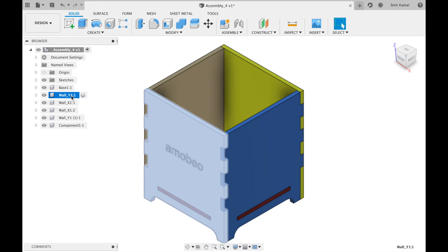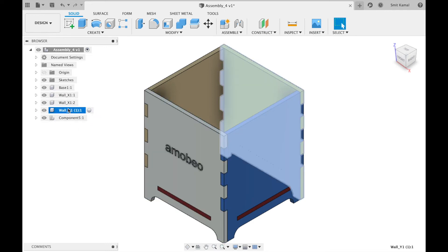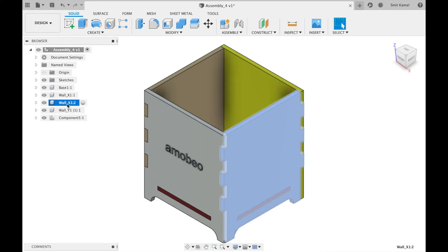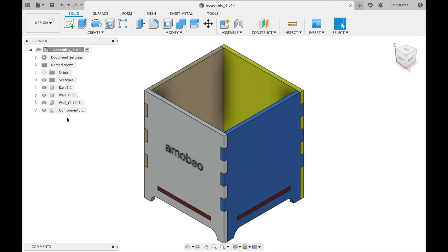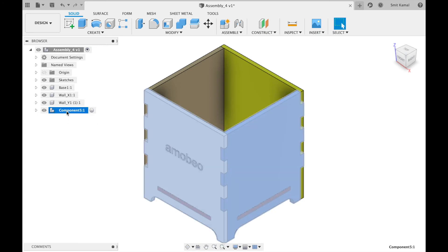We'll drag this one over, and now we have created a component which groups the gray wall and blue wall. That's how we make a group of components.